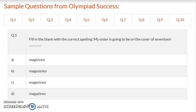Question 1: Fill in the blanks with the correct spelling. My sister is going to be on the cover of 17 dash magazines. Look at the spellings: option A – magazines, option B – magazines, option C – magazines, option D – magazines. Select the correct spelling and write in your notebook.